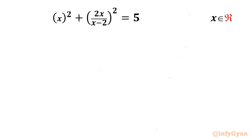Welcome back to Infigyan friends. In this video I am going to take up one very interesting and engaging rational equation. The given equation is (x² + 2x)/(x - 2)² = 5. We have to find out the real solutions.